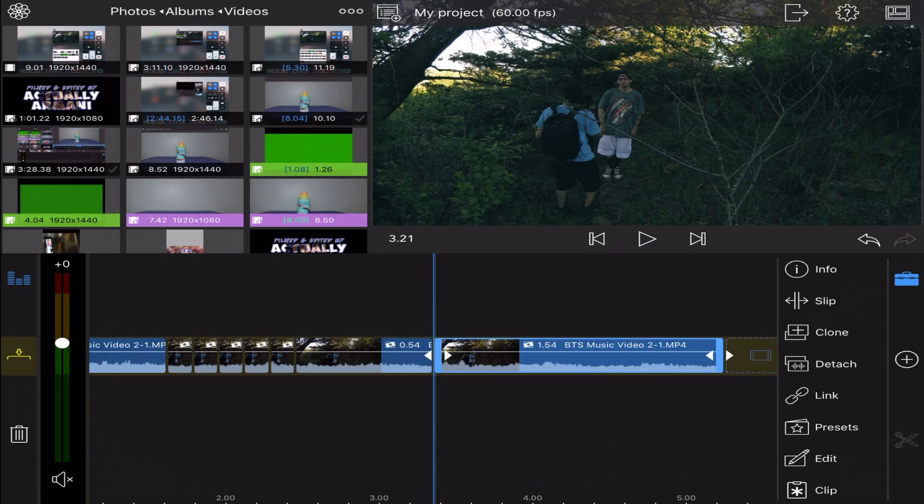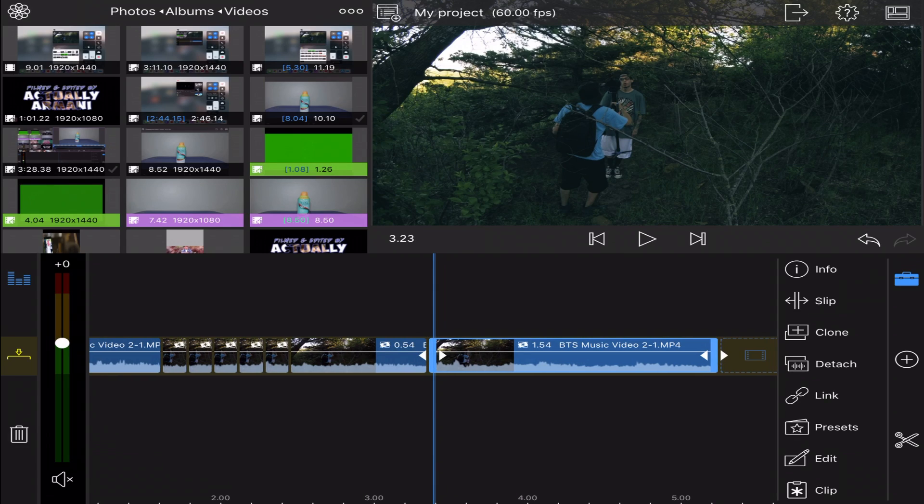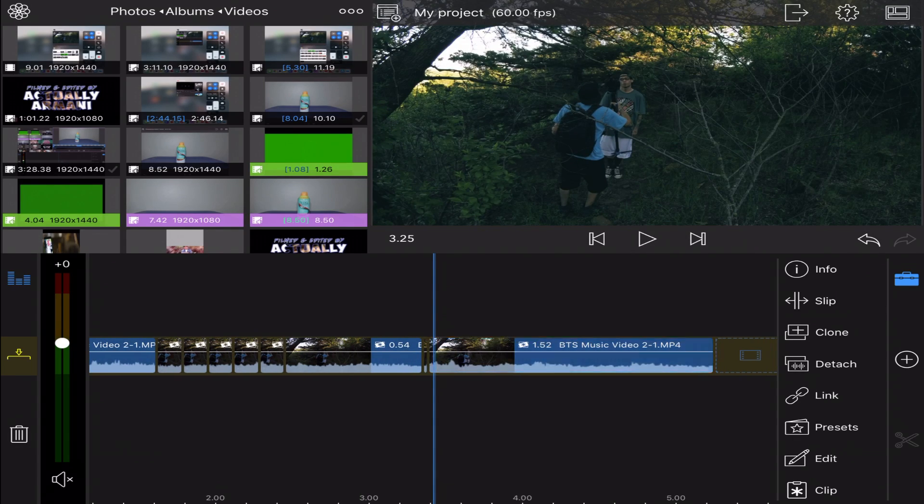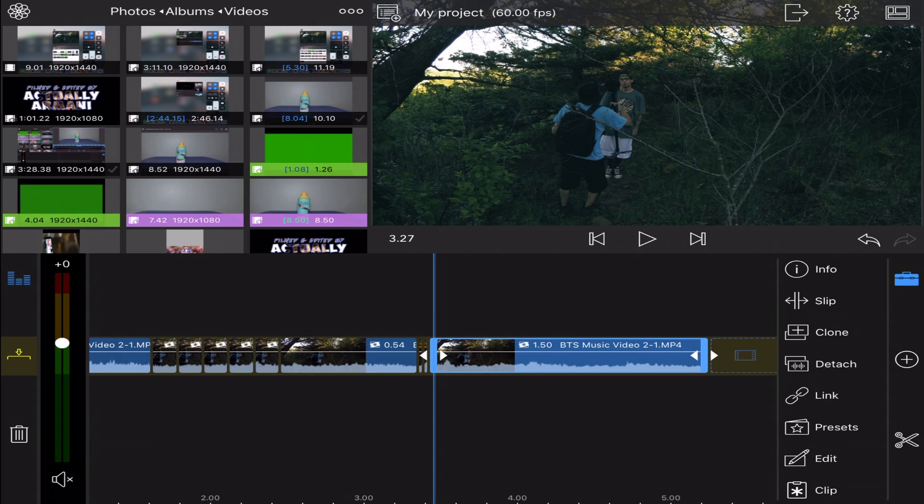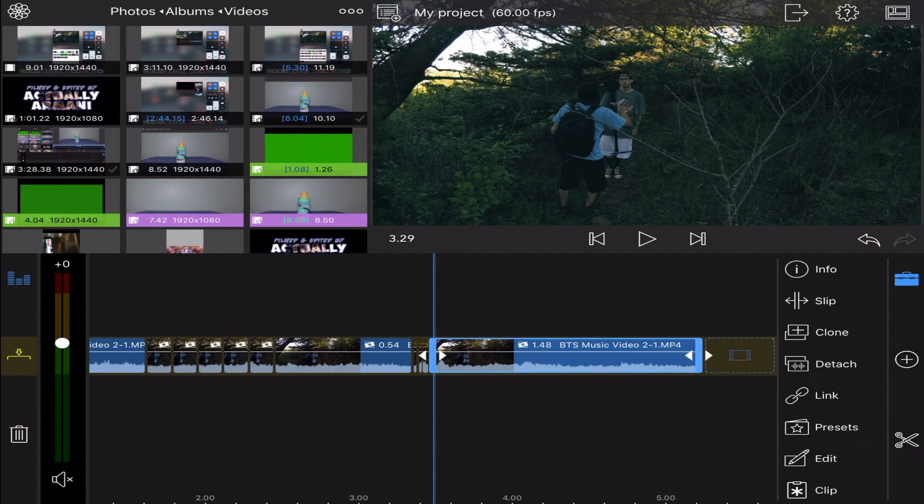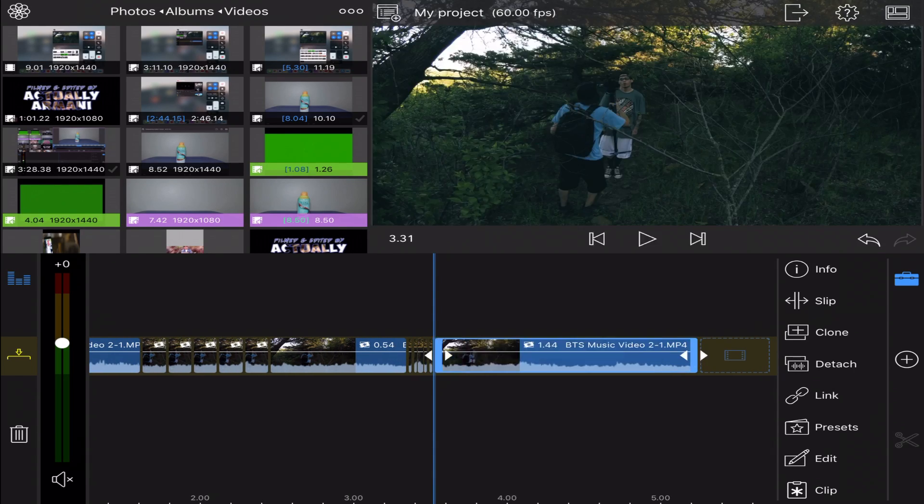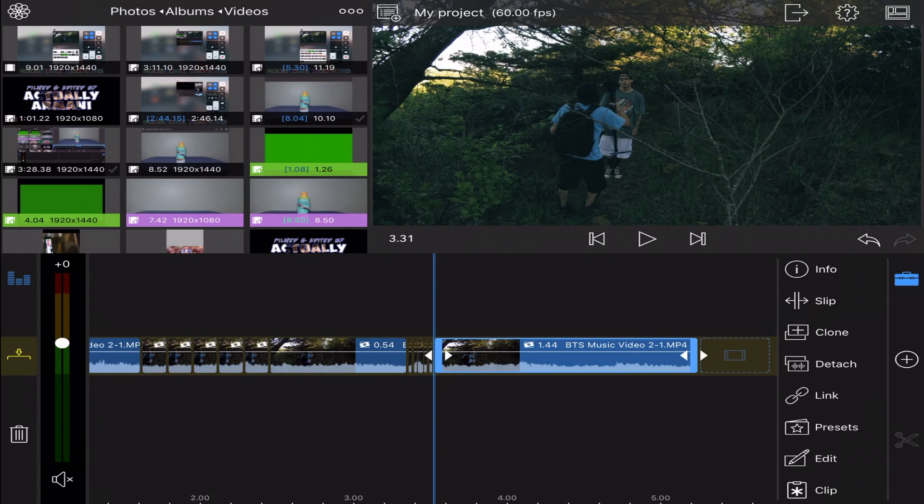Go by right here and then I'll go in about two frames. Again, it all depends on your song. Go in another two frames. I'll do this five times until I create five individual clips of two frames each.